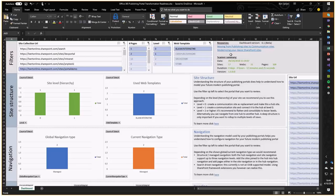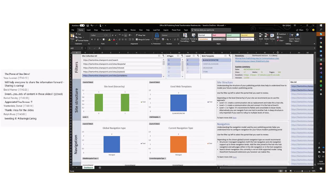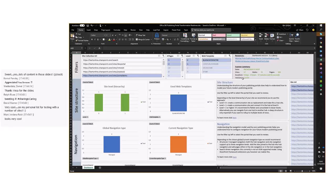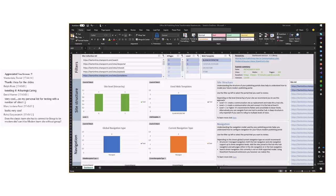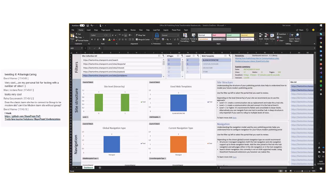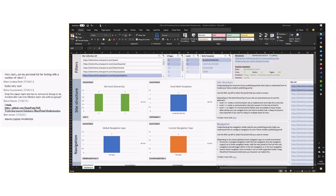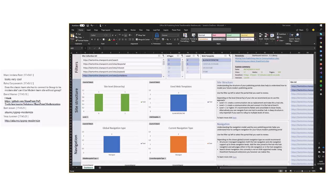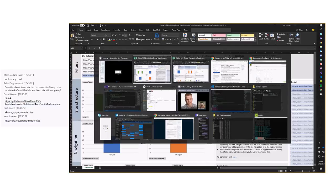This is the first beta version of the publishing portal report, meant to really help you understand your current classic publishing portals and prepare them for transformation to modern publishing portals. Please give it a try and let us know. The guidance is available at aka.ms/sppnp-modernize. From there you can navigate and pick the topic you're interested in.